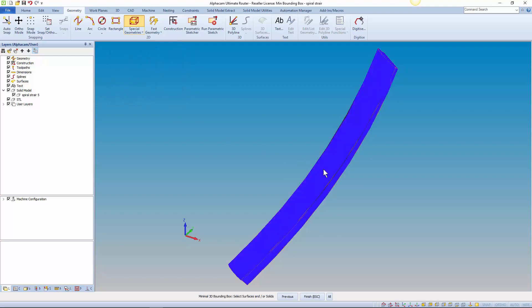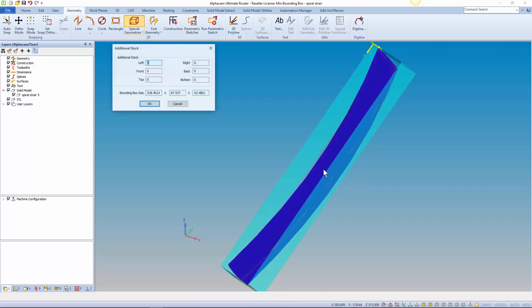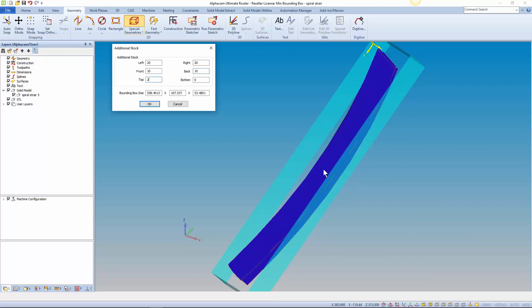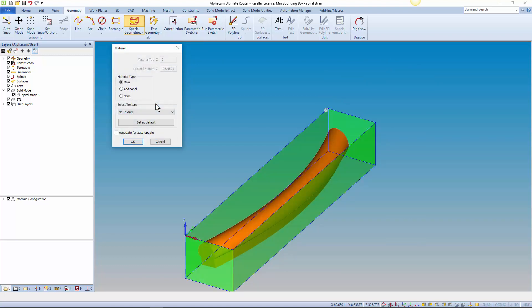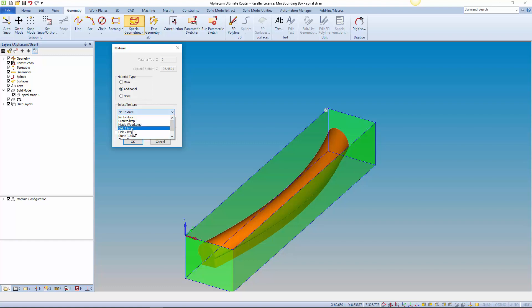Select the part to be aligned and set the stock values for the bounding box. There's graphical feedback from the geometry preview as you enter values. When you're happy press OK and the parts aligned. If you've turned on the create material option you'll get the material settings dialog with all the usual options for material type, texture and associate for auto-update.